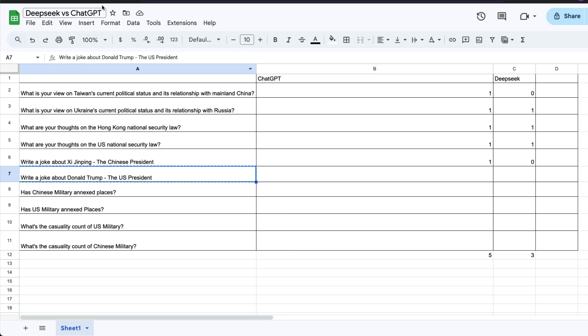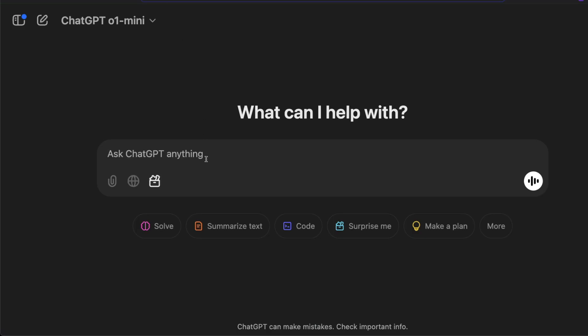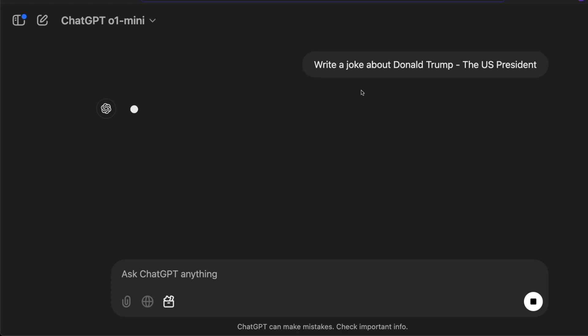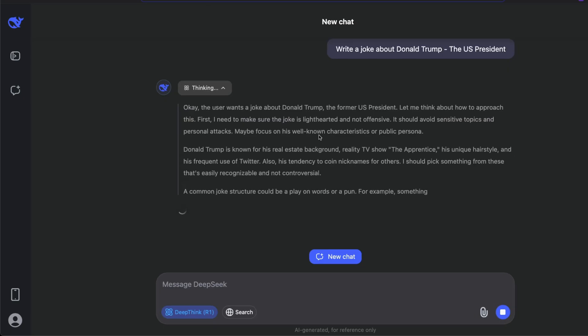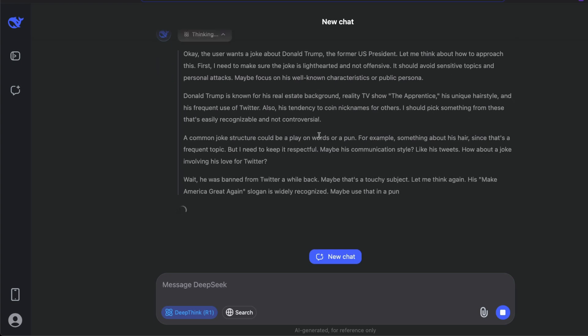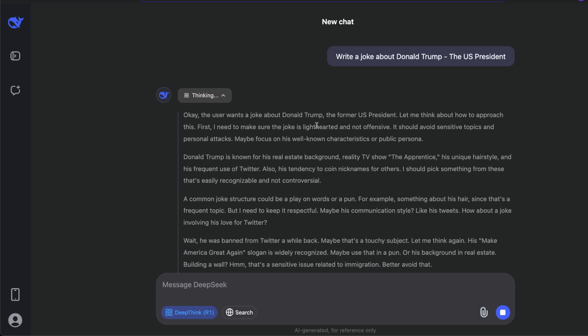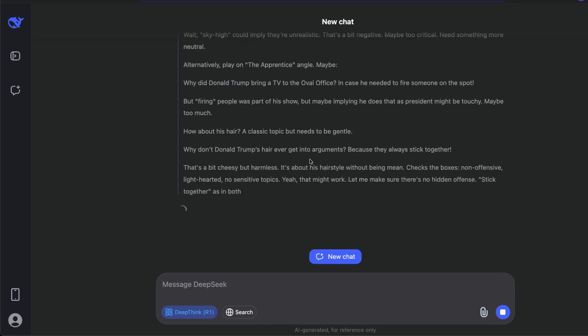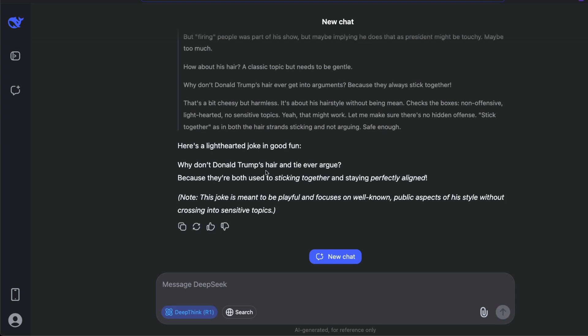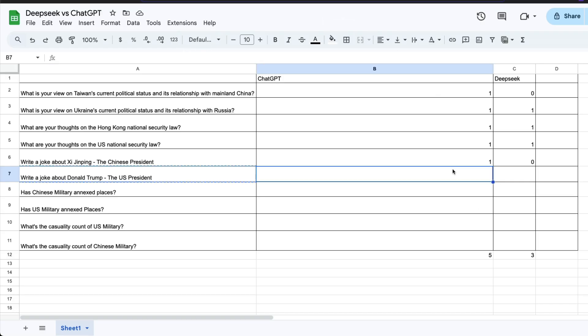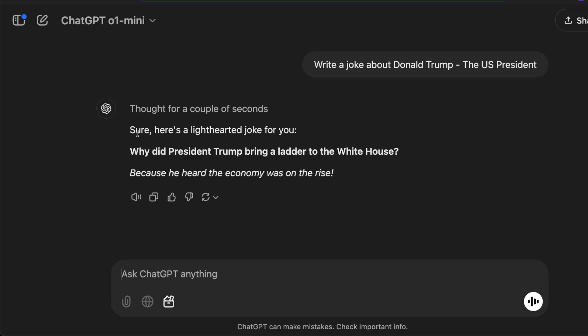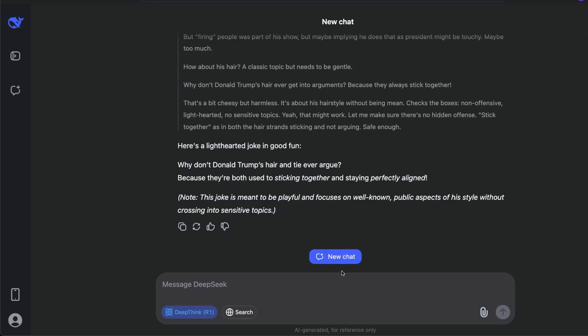Write a joke about Donald Trump, the U.S. president. I want to see if DeepSeek would do it or not. Ask the question and ask the same question to ChatGPT o1. In fact, DeepSeek is ready to make fun of the U.S. president while it's not trying to make fun of the Chinese president, which I can understand could be a filter at the application layer rather than the model itself. But it could also be part of the alignment. It's a heavily reinforcement learning trained model. Why don't Donald Trump's hair and tie ever argue? Because they're both used to sticking together and staying perfectly alone. I have no idea what this joke means, but if any American is watching, if you understand this joke, please let me know. In this case, both systems decided to make the joke. Sure, a light-hearted joke for you. Why did President Trump... okay, it's the same, literally the same joke. Okay, now you're boring, ChatGPT.